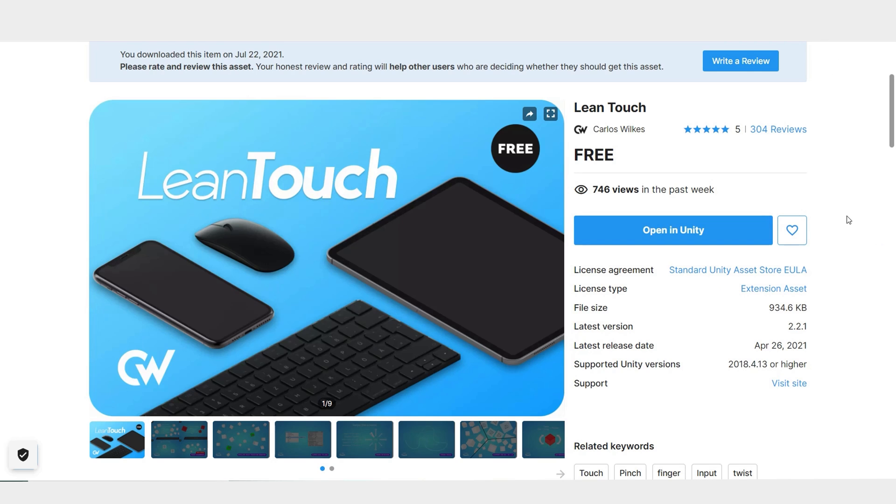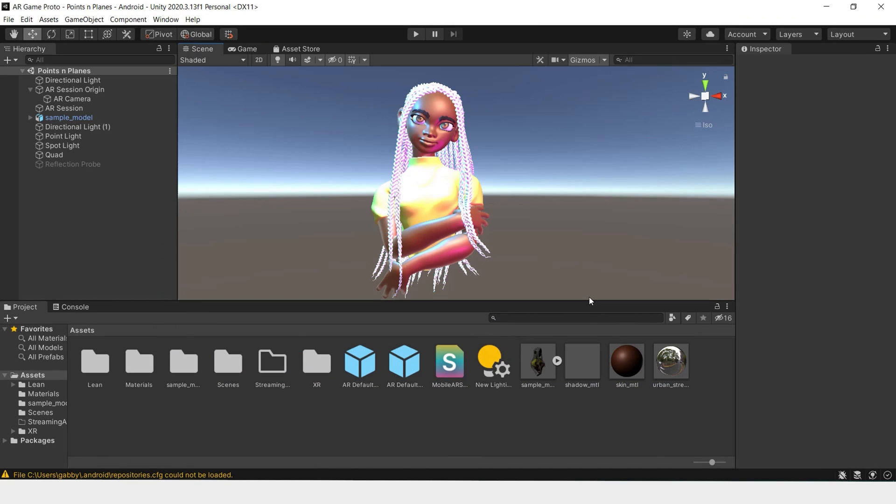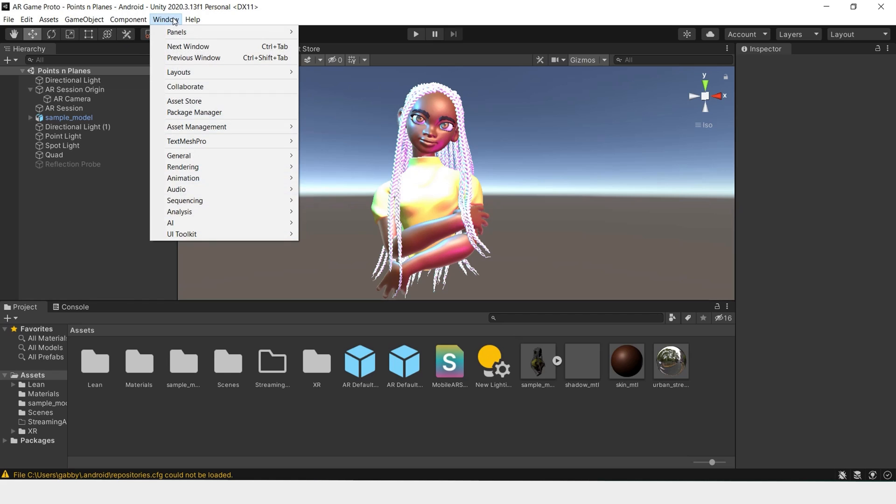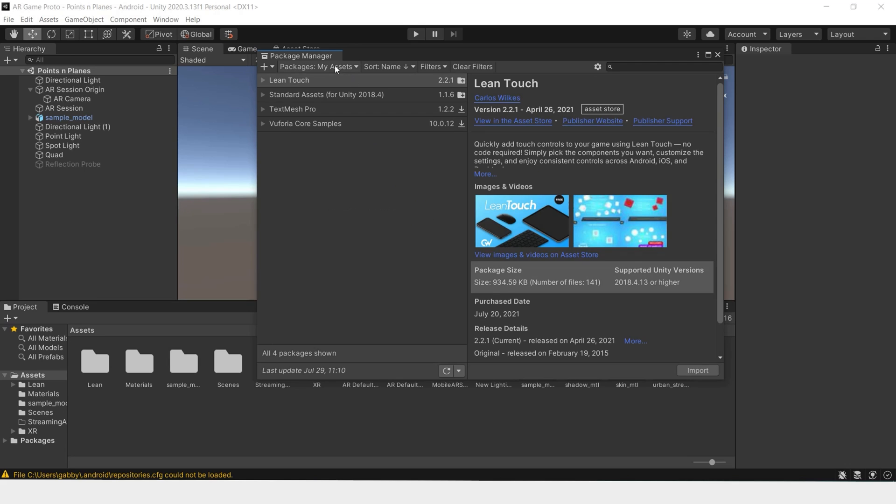So what we'll have to do instead is go back to Unity, make sure to save and refresh, do whatever you need, and go to Window, Package Manager.